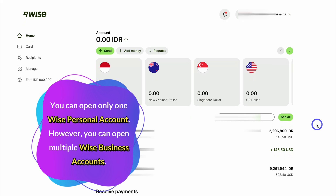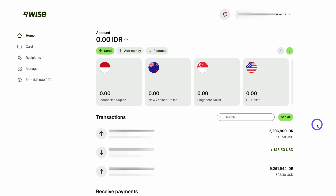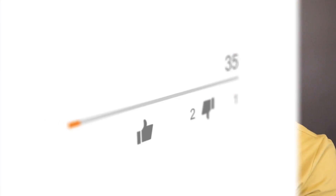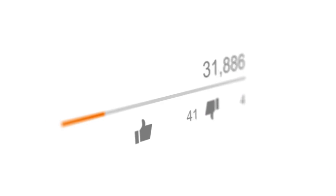And that is everything I wanted to cover in this beginners tutorial helping you get started with a Wise business account. If you have any questions about a Wise business account, make sure to pop them down in the comments below. Thank you so much for watching this tutorial all the way through to the end. If you got value, make sure you leave a like and subscribe to this channel, and I'll see you in the next video. Take care everyone.